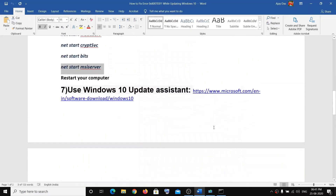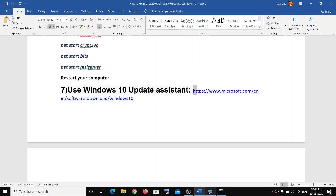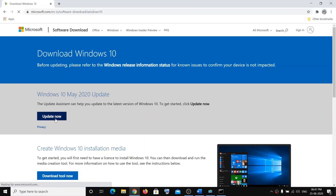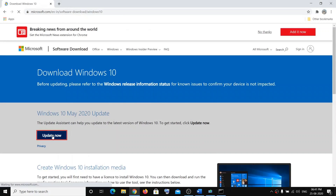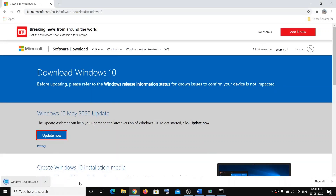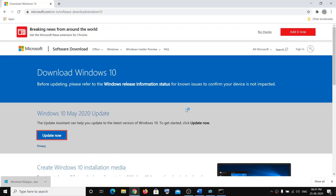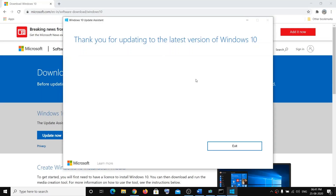If that doesn't work, then the next step will be to use the Windows 10 Update Assistant. Click the link which will be in the description, click on Update Now, run the .exe file, click Yes to allow, and this will help you to update Windows 10.